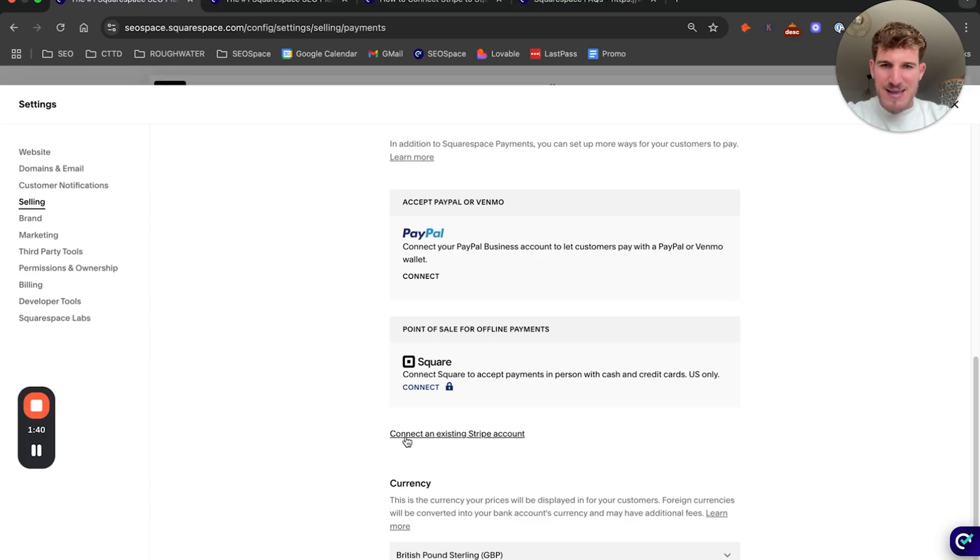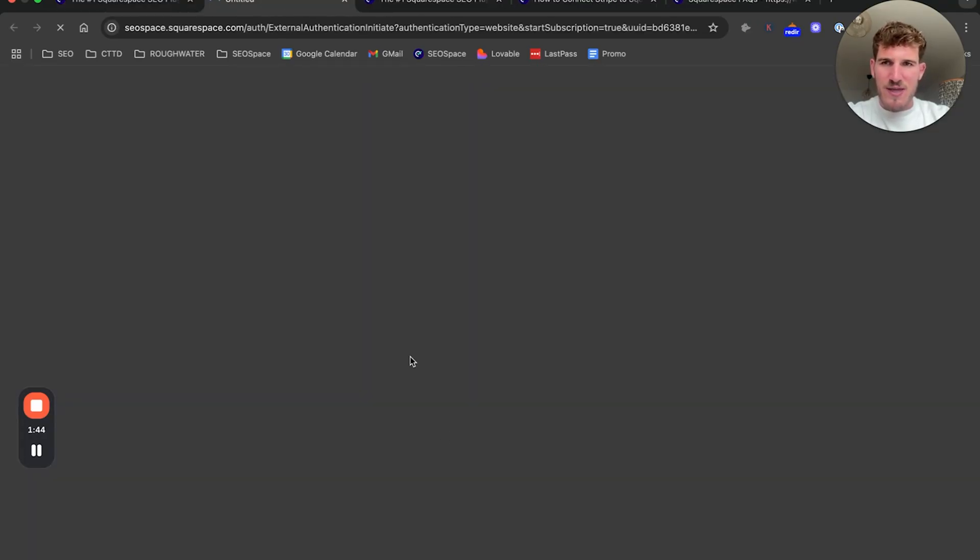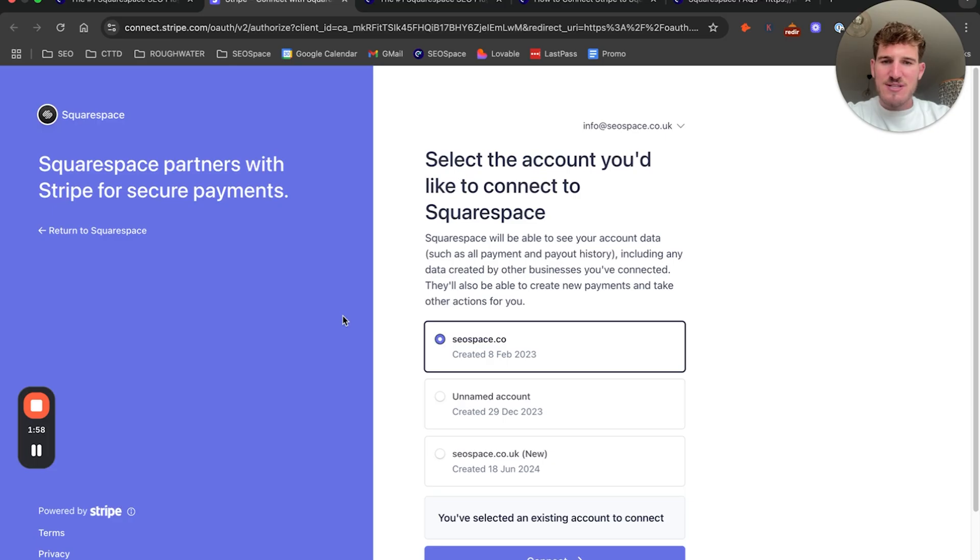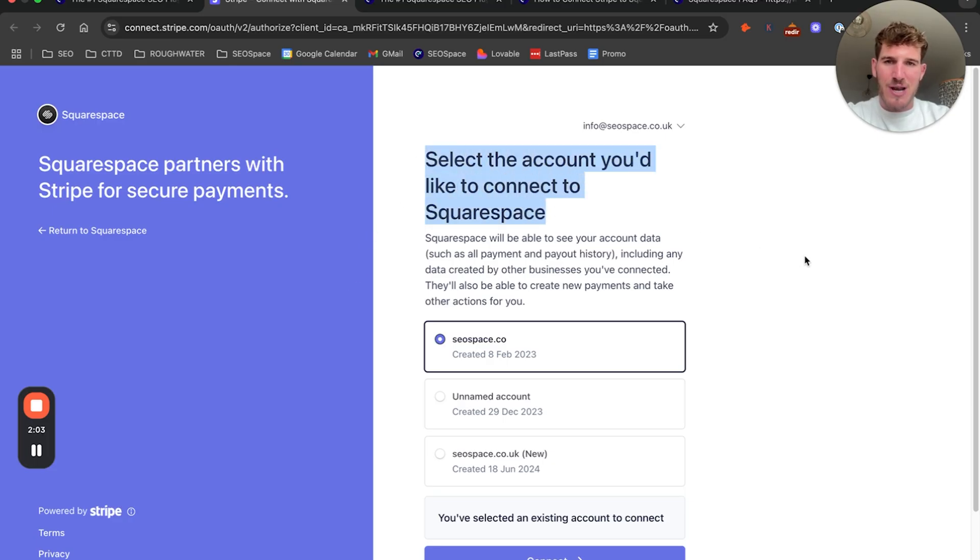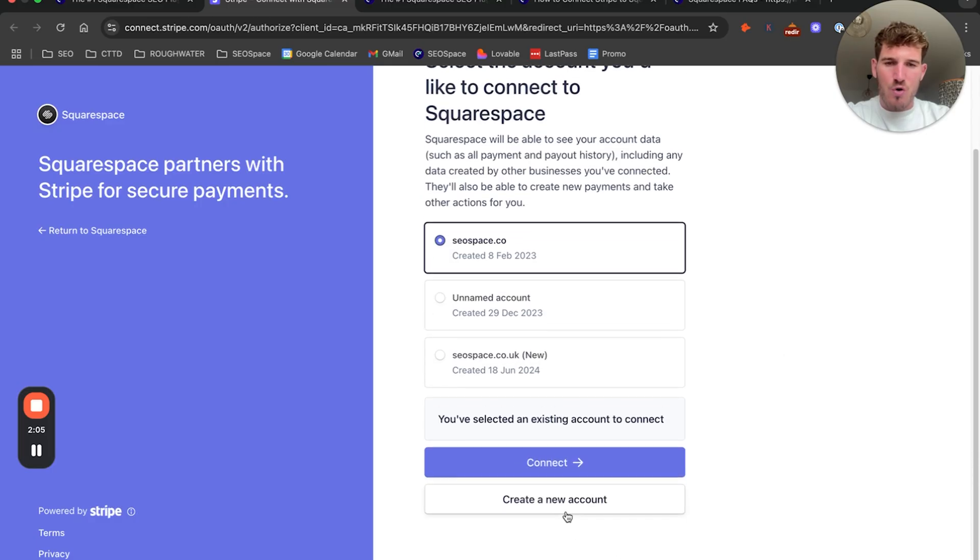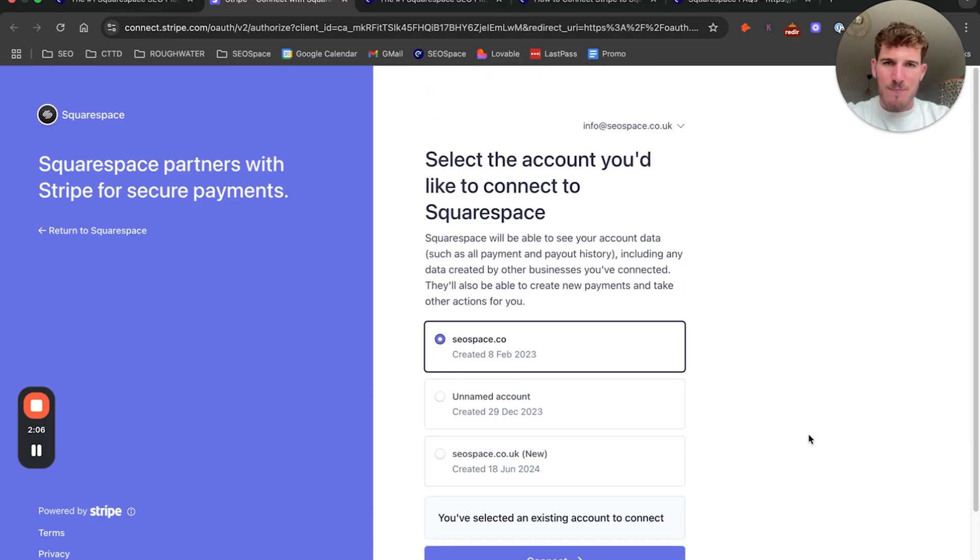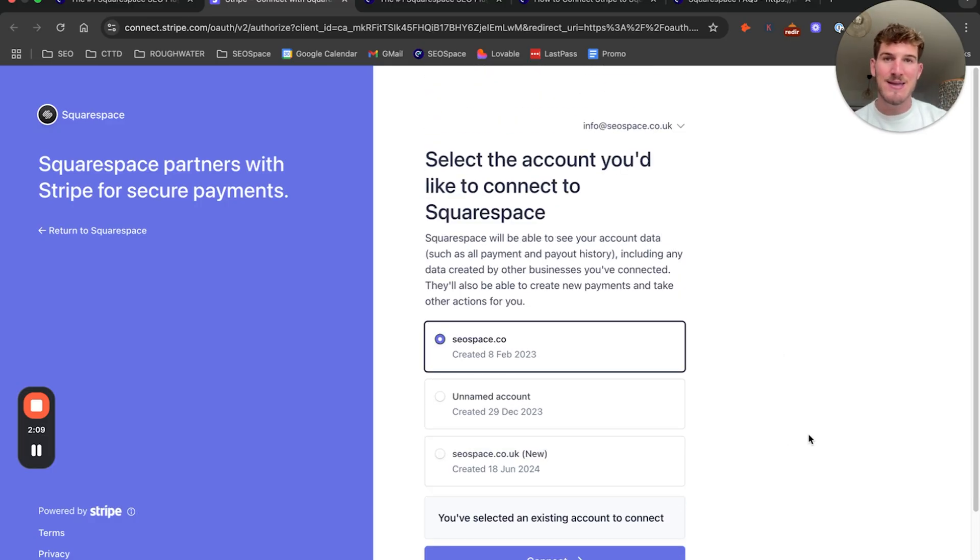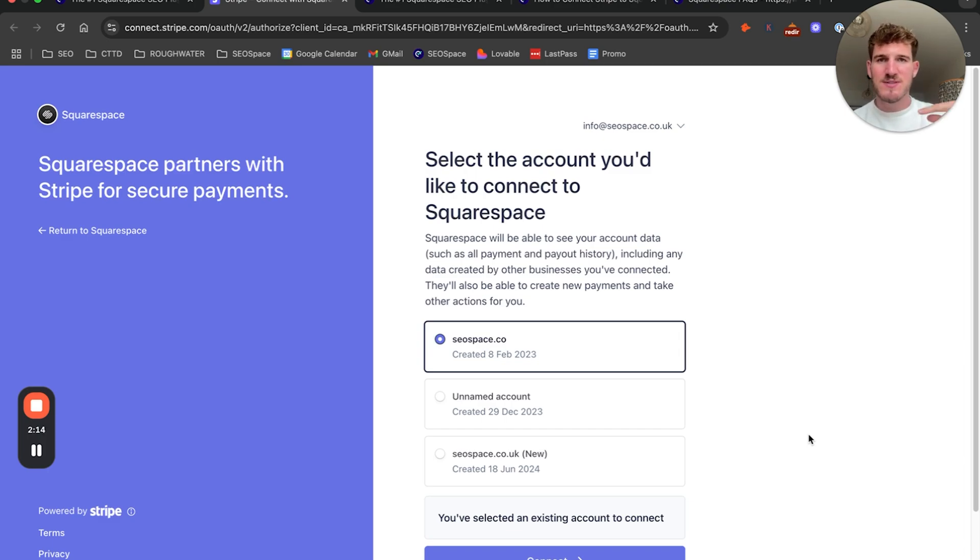As you can see here, connect an existing Stripe account. So all you need to do is click on this, and you're going to be taken to the Stripe dashboard where you can either select an account that you'd like to connect to Squarespace or create a new account. From there, your Stripe account will be connected directly, and whenever someone actually pays on your Squarespace website, it'll be processed via this Stripe account.